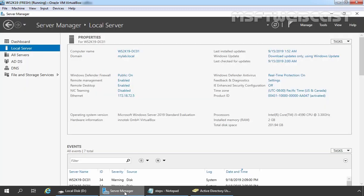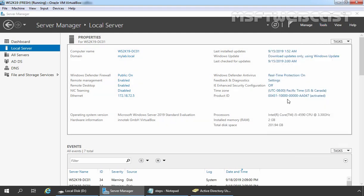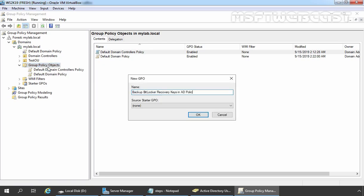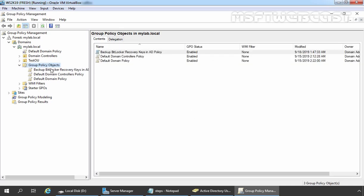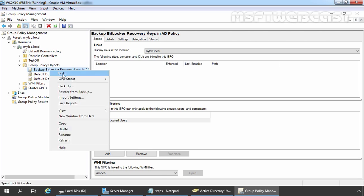Let's open Group Policy Management Console. On Server Manager Console, click on Tools and select Group Policy Management. On Group Policy Management Console, expand Group Policy Objects. Let's right click here and select New. For this demonstration, I am giving the name 'Backup BitLocker Recovery Keys in AD Policy' to our GPO. Let's click on OK. Let's click on the newly created GPO, right click on it and select Edit.